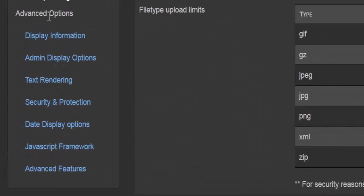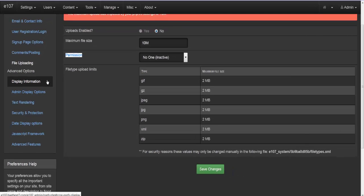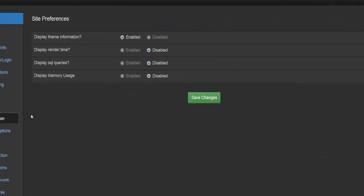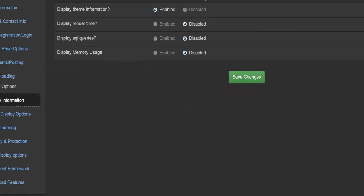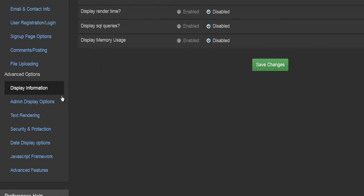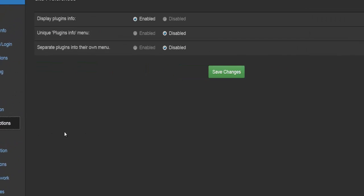We are done with the basic options. The next thing we'll look at under the advanced options is display information. Display information deals with all the information you would like to actually display on your web page. The very first one is about theme information — whether or not to display the rendering time, how many SQL queries you have, and the memory usage. I personally would not enable any of this.